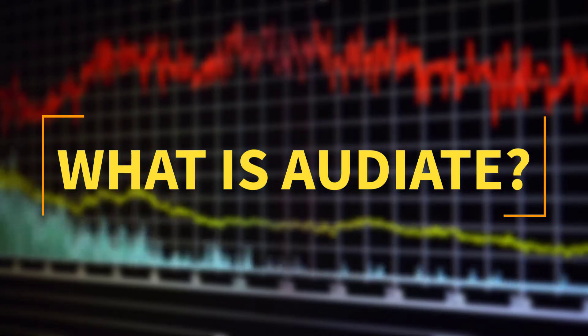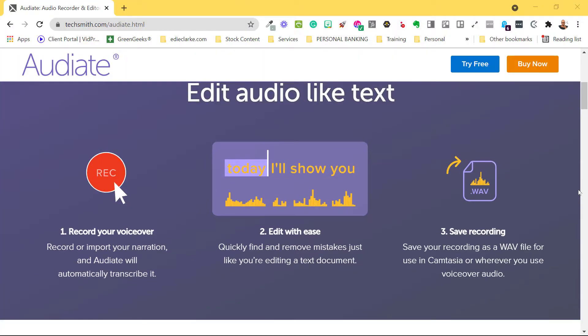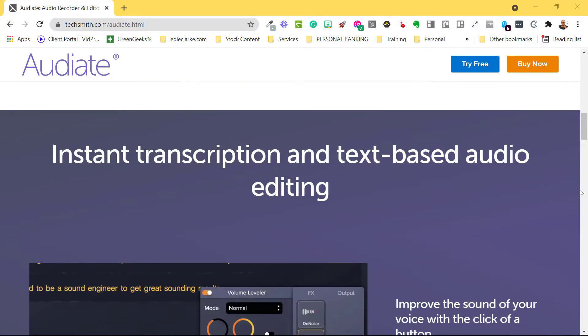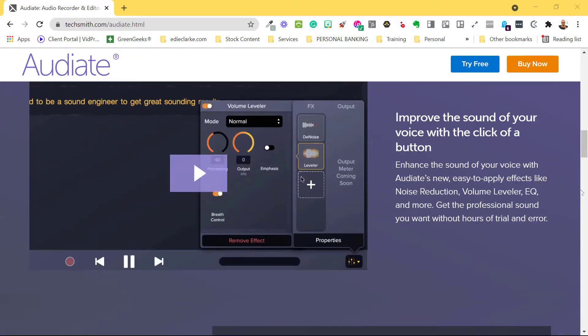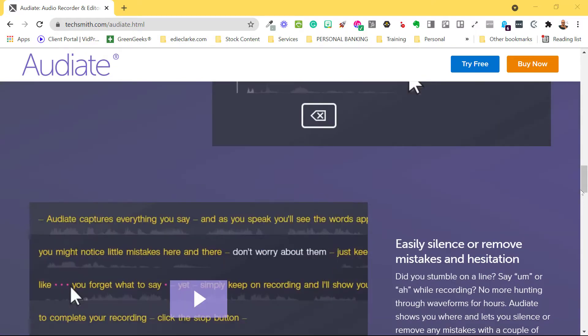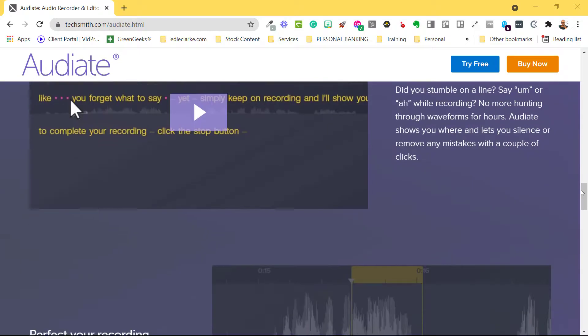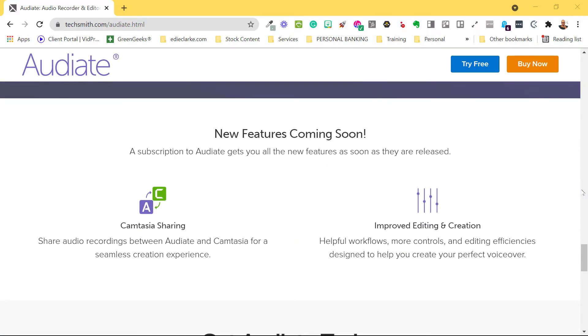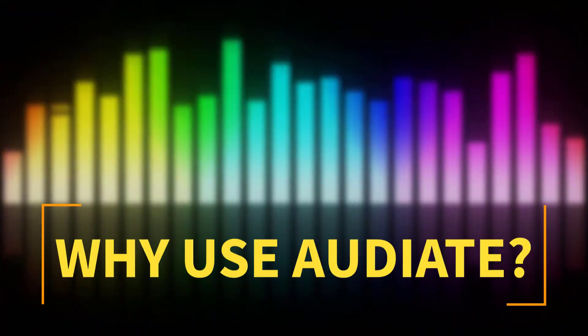So first and foremost, what is Audiate? Audiate is a voice recorder and audio editor from TechSmith. You can either record directly into the platform, Camtasia, or outside of it and then import your track later. The intuitive interface makes it easy for anyone to use and there are tutorials available on their website that will walk you through the process. By using Audiate you can easily remove any mistakes or hesitations quickly with the click of your mouse.